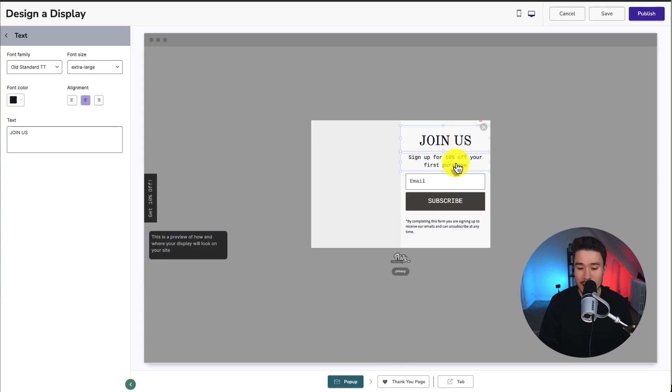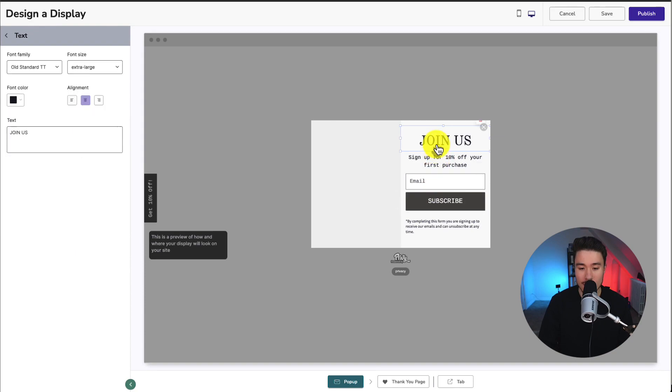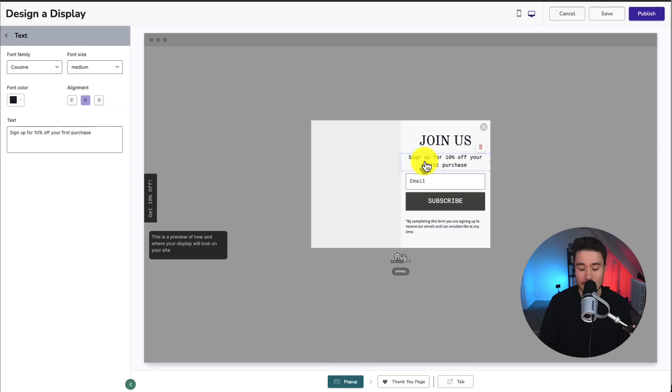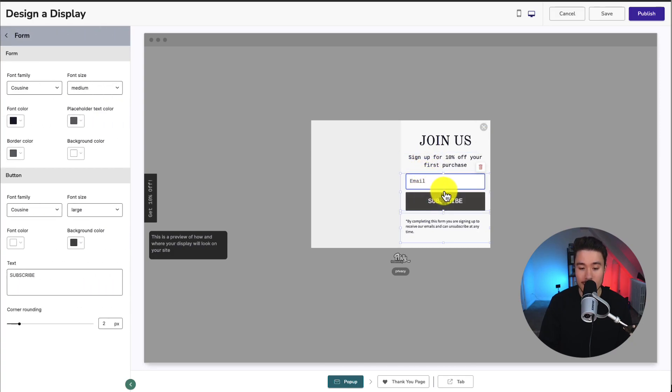If we want to change any of these elements, we can just click on them here. It's already shown up with my default image, which is a blank one. And we have our header. So join us, sign up for your first 10% off, and then the subscribe button.